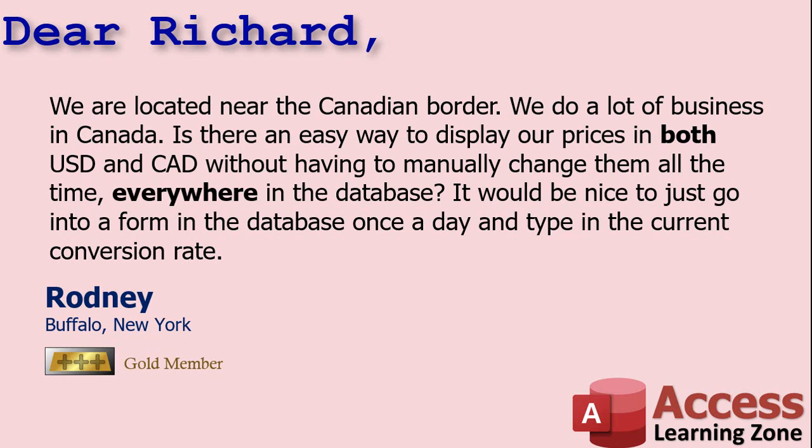Yes, Rodney, converting between different currencies is just a matter of math. You find out the conversion rate, you do a little multiplication, and there you go. But if you've got it in this query here and that form there and this report over here, it can be a pain. So yeah, it'd be nice to have one spot in the database, like a settings table, for example, where you can put that number there, that currency conversion rate, and then the whole rest of the database just uses that to do the conversion.